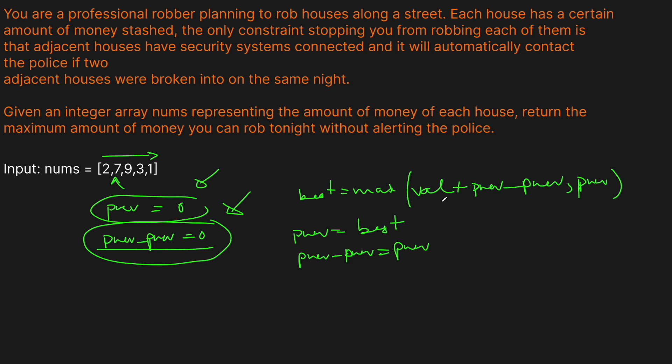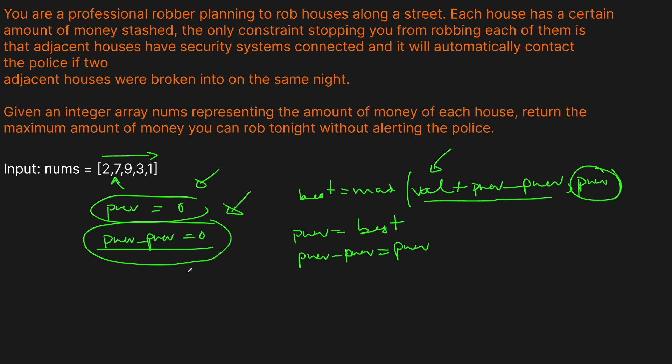So basically we're not necessarily keeping track of the actual value of the previous one. We're actually just keeping track of the previous best answer and the best answer before that. That way, when we encounter a new value, we can compare whether we should have taken, whether we should have skipped the previous house, or we should go with the previous previous answer and then add our current value to it. It's a little bit confusing because we have previous and then previous previous, but they're not actually tracking the previous and previous value. It's more of the previous sums that we're tracking.